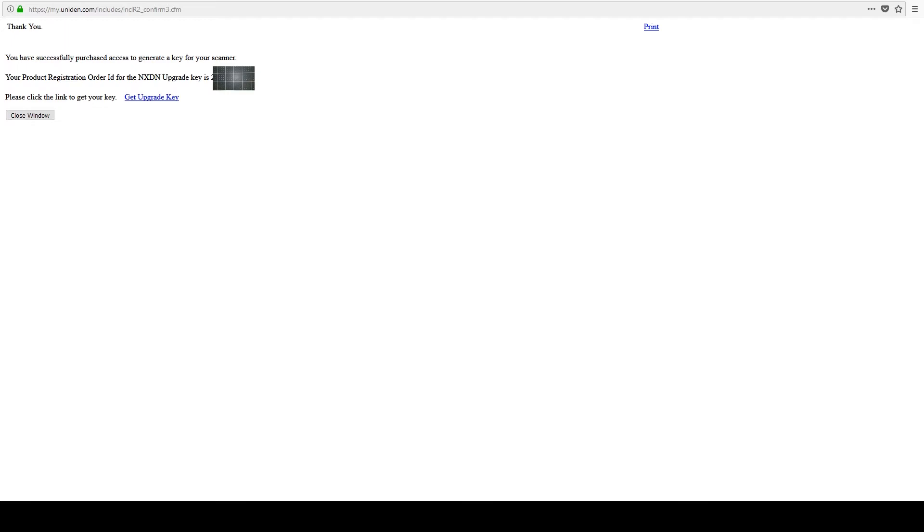Because right now you have to program it on the scanner, you cannot program it through the software. Your project registration order ID for next-gen upgrade key is okay.